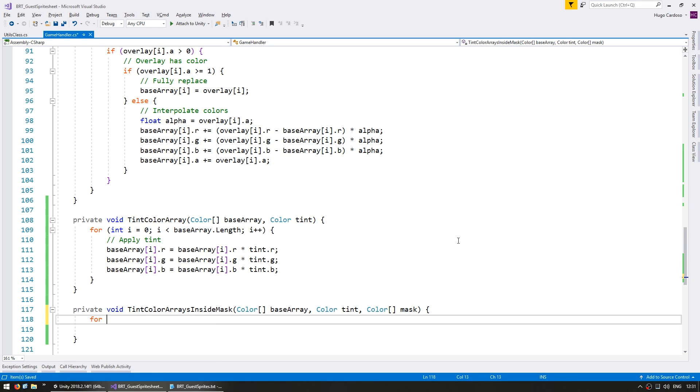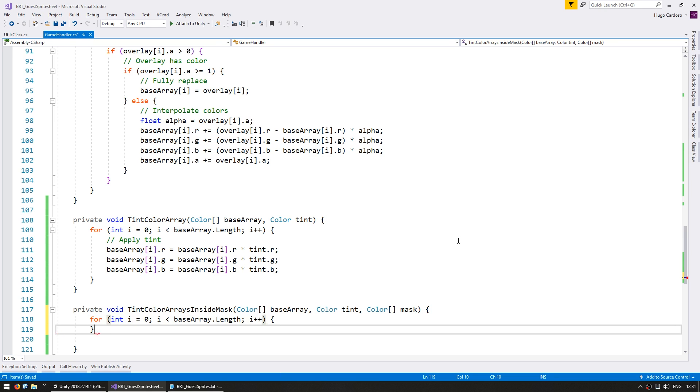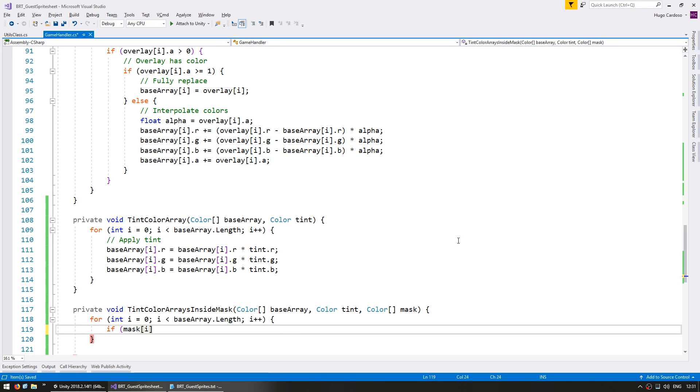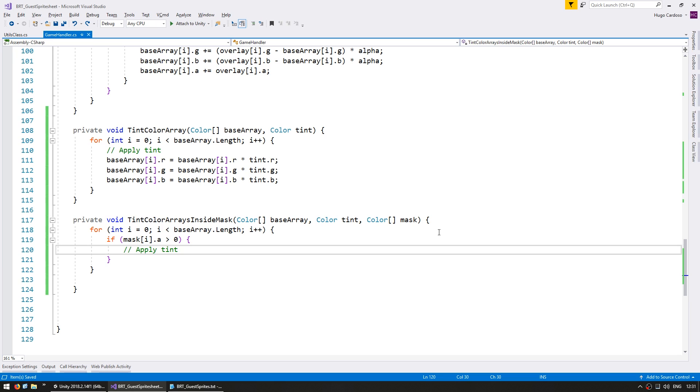So in here, again, we're going to cycle through every pixel in our base array. And if the mask on that index dot alpha, if the alpha is bigger than zero, then we're going to apply the tint. If the alpha is zero, then we are not going to apply the tint at all, and we're going to leave the base array exactly as it is. So in order to apply the tint, we want to interpolate between the base array and the tint color based on the mask alpha.